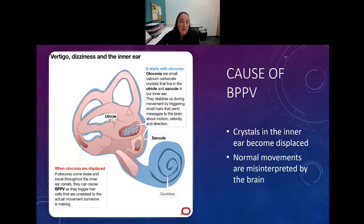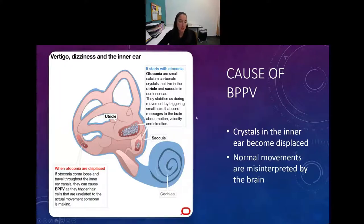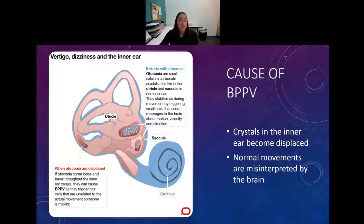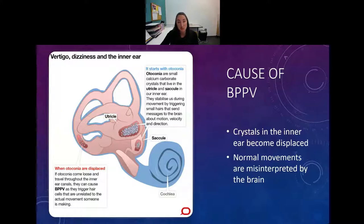The crystals in the ear getting dislodged cause your brain to feel like you're spinning. Most people say it feels similar to being on a roller coaster, so just normal head movements make them feel that way. Some people will actually throw up, just like some people throw up when they ride a roller coaster.